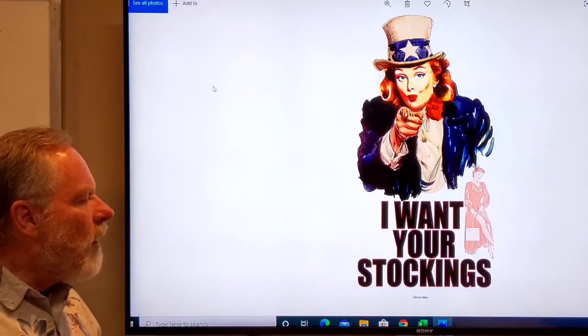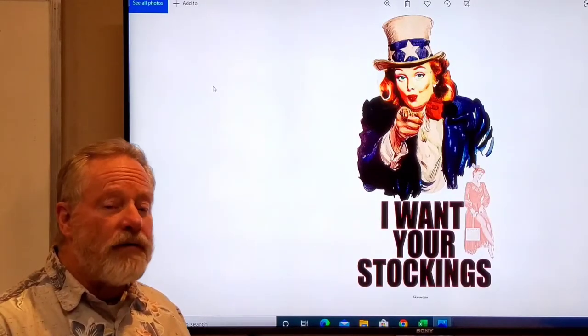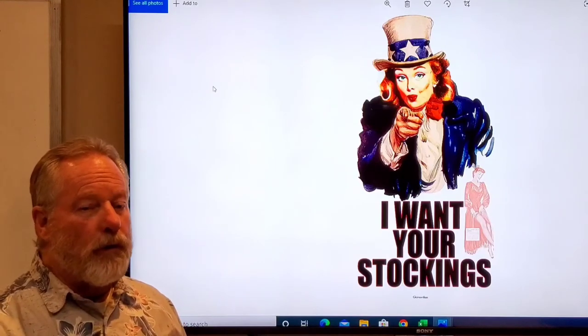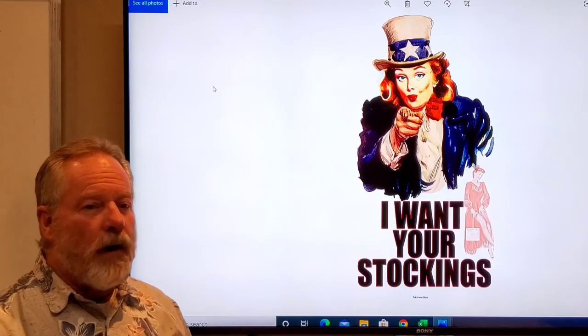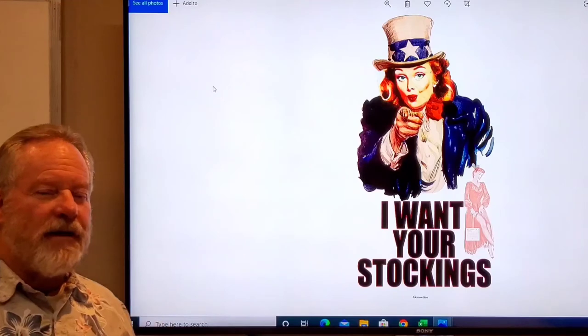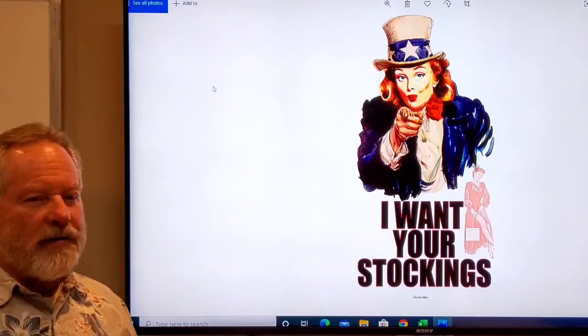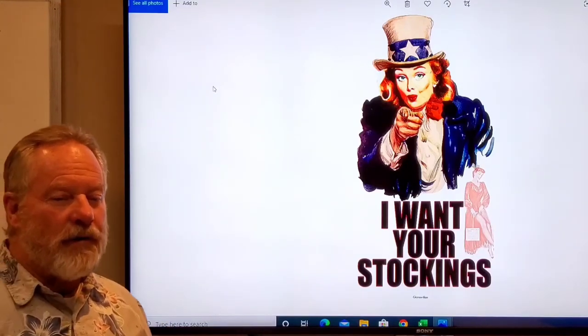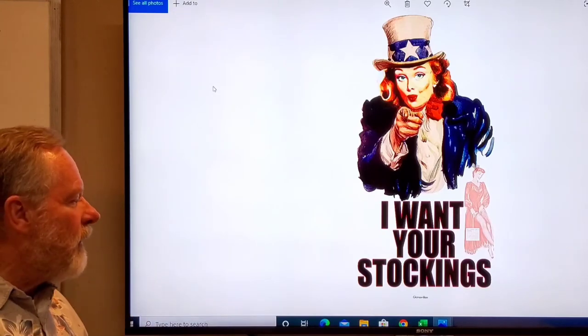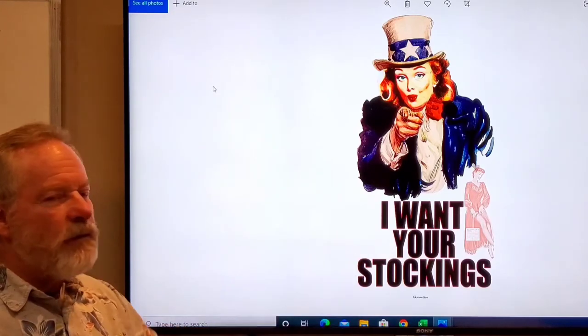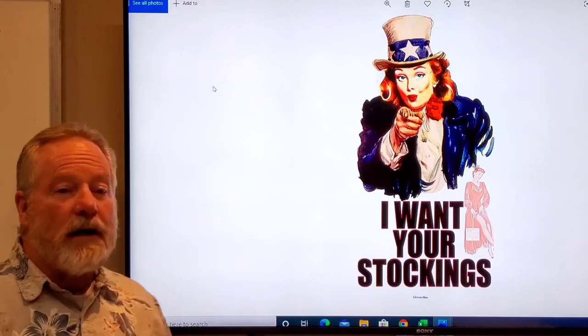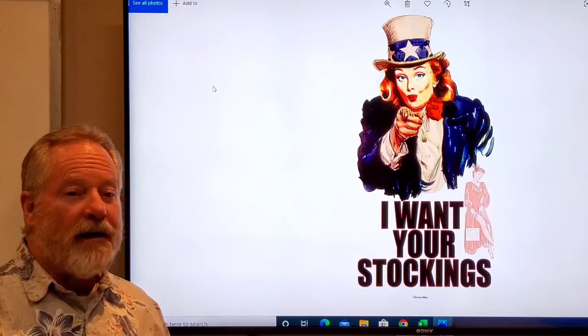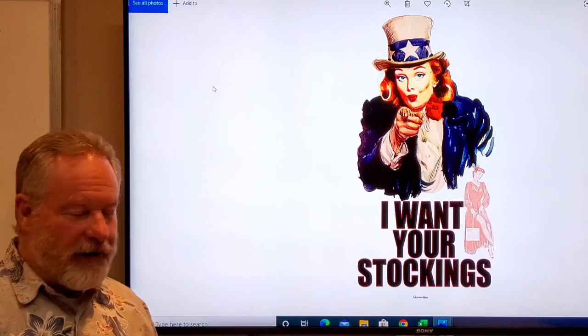I want your stockings. This was actually a real poster created during World War II. Why would the government want your stockings? Because in those days they were made out of silk, and they needed silk to create parachutes for the paratroopers. This was an actual poster that they used trying to get people excited about donating their stockings.